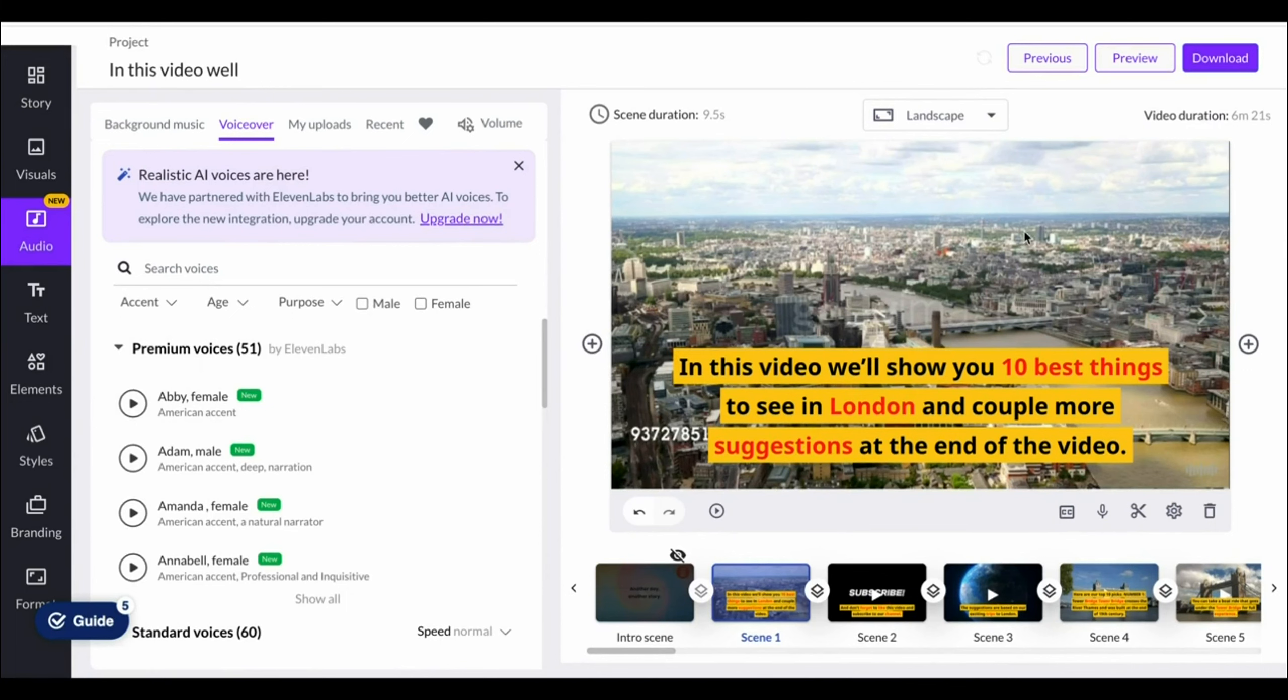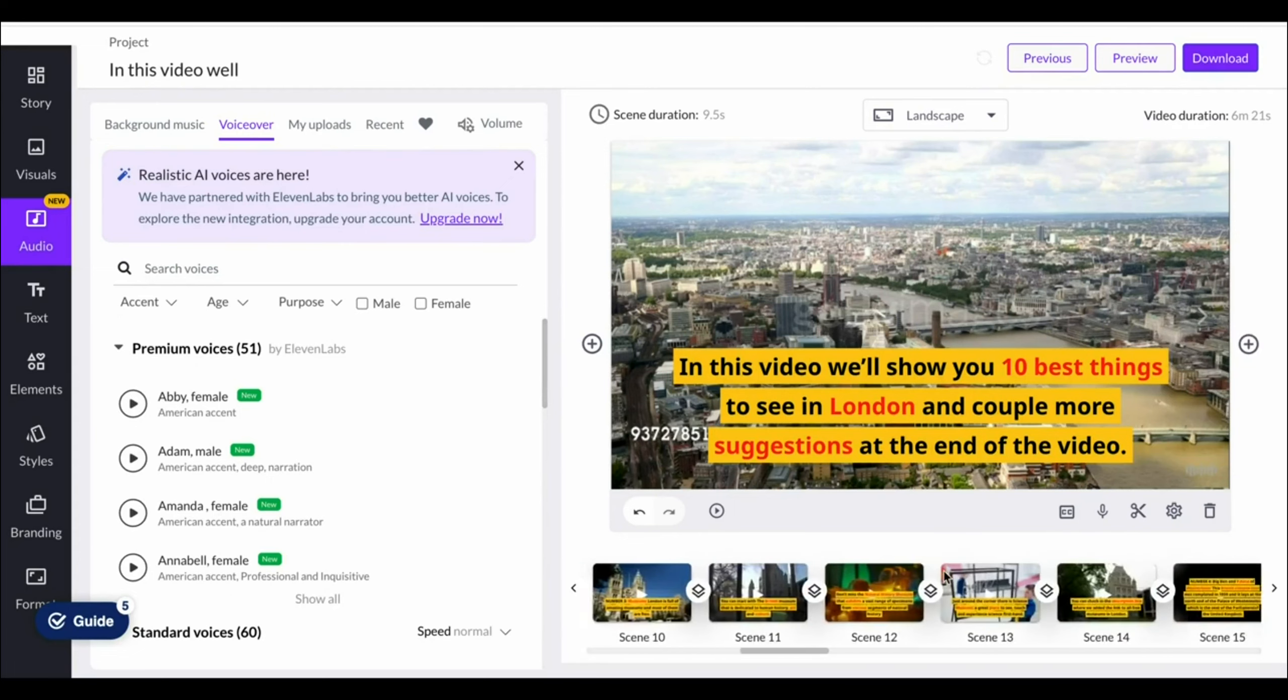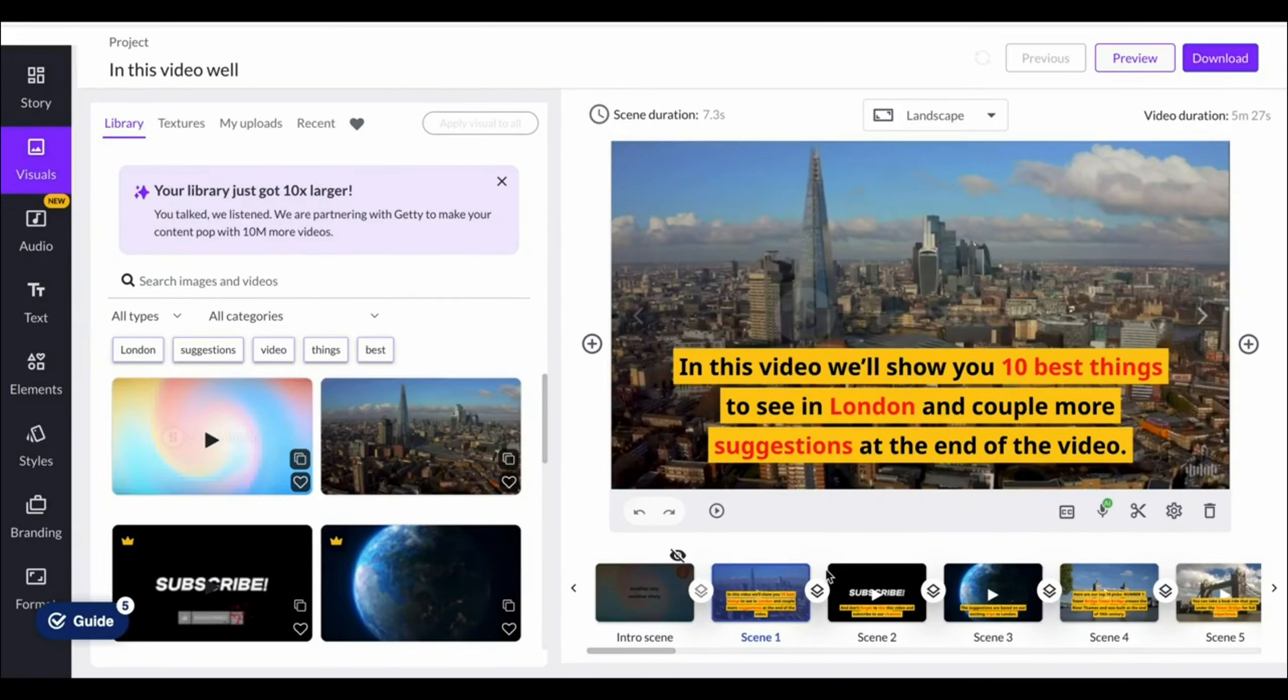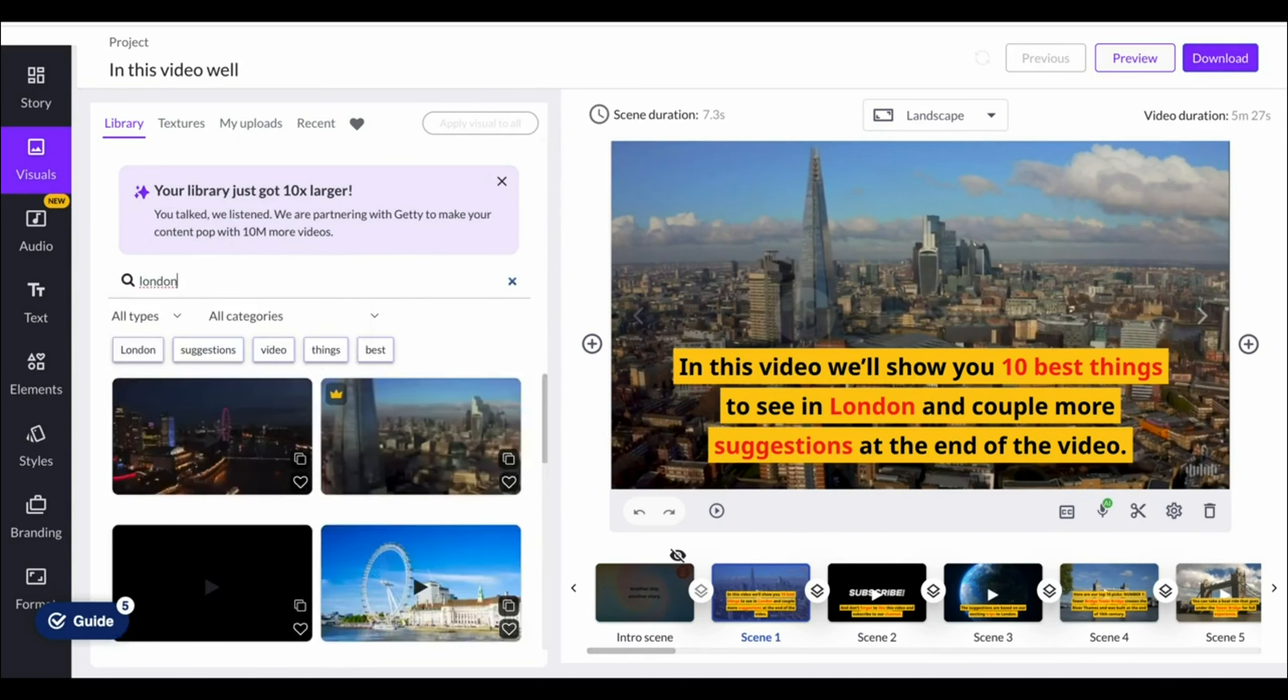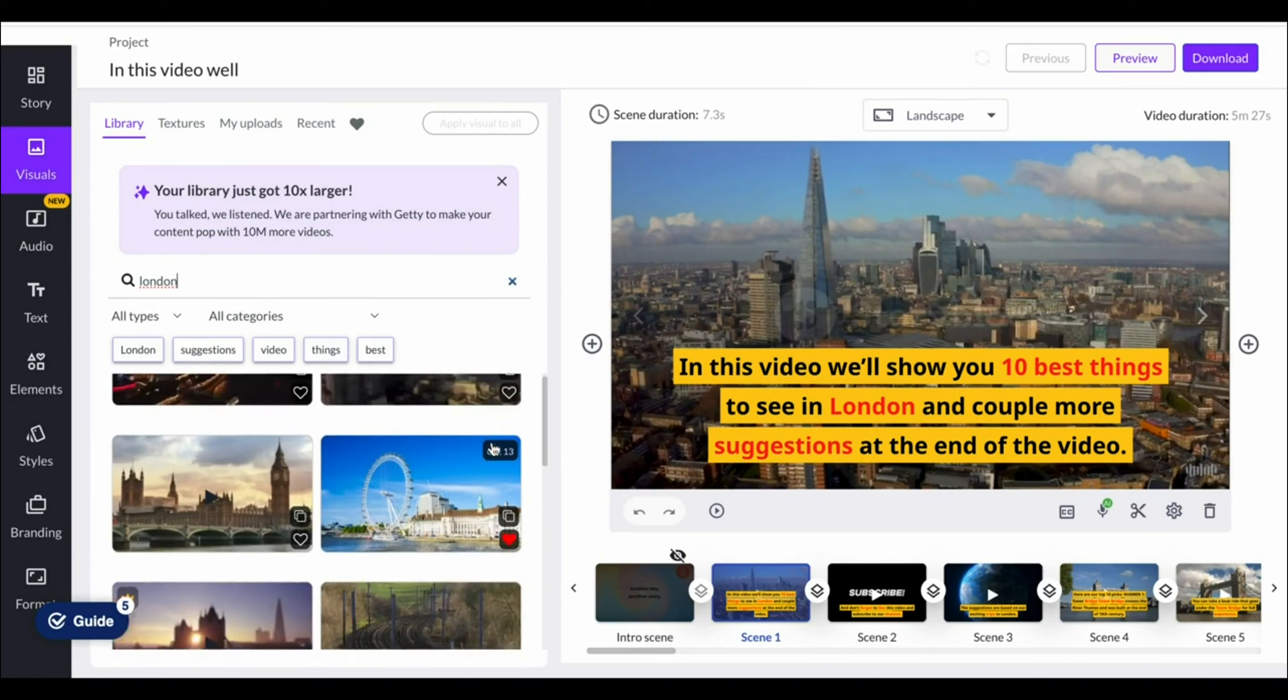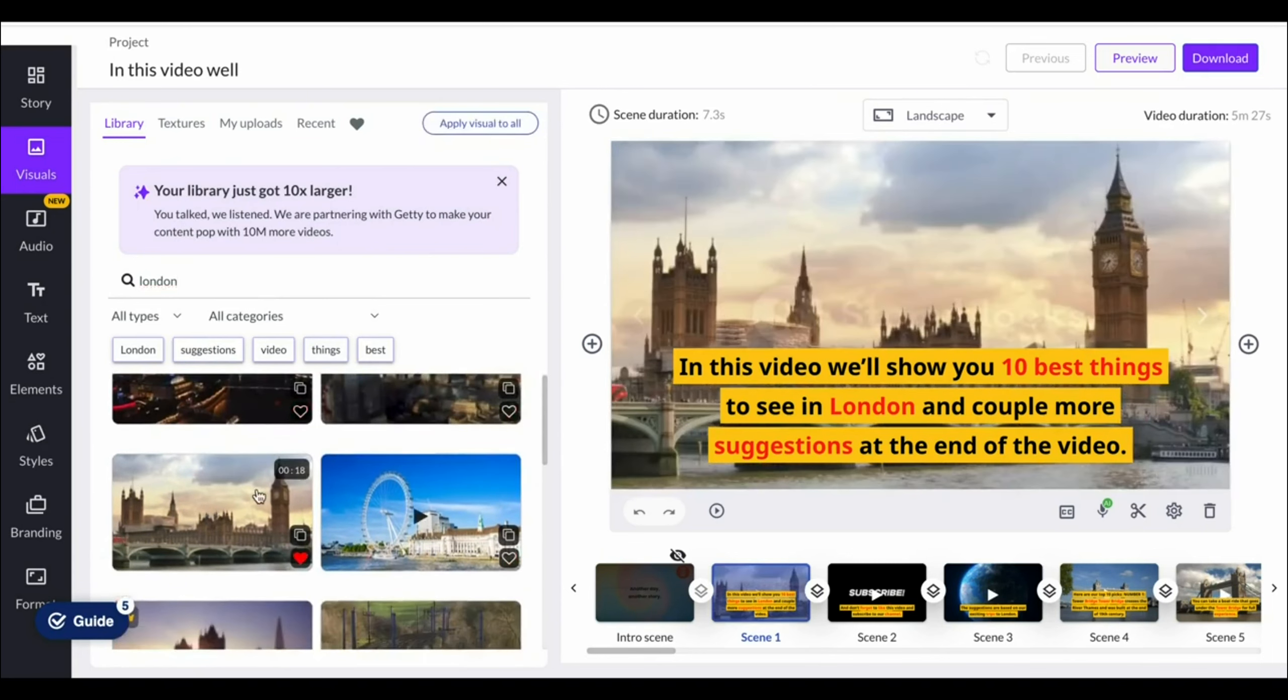You've got your scenes on the left-hand side. This is basically your script. And then on the right-hand side, you've got your clips, which you can change by going to visuals, and then searching for anything that you'd like to add content for. For example, London. Then I click on the clip, and it will load this into the video, and it will also automatically subtitle your video,